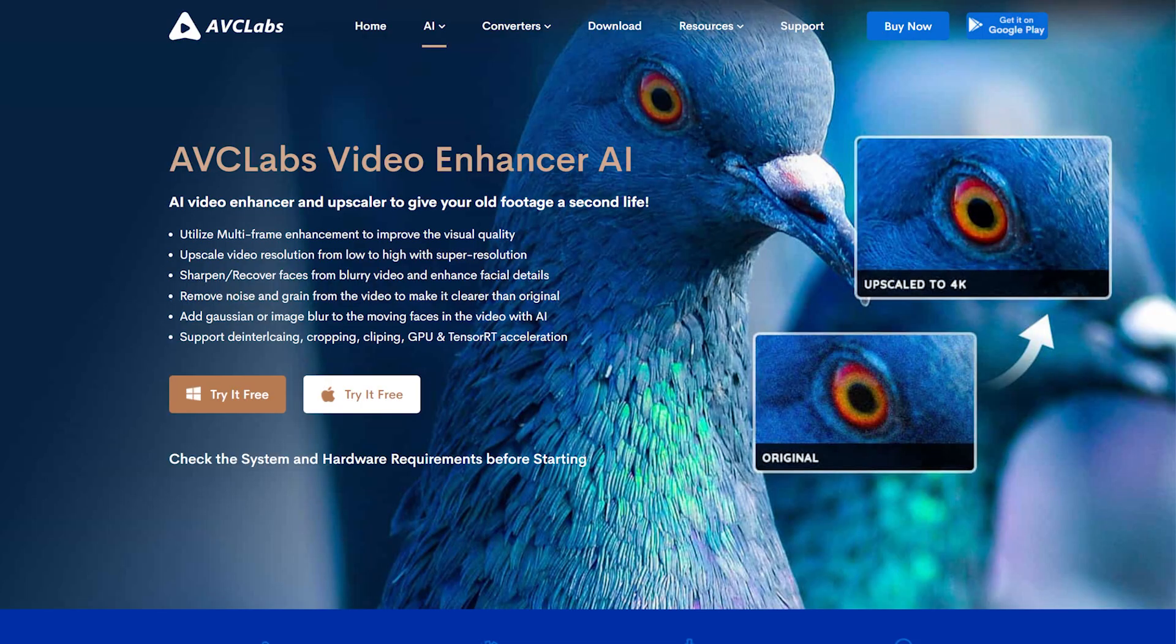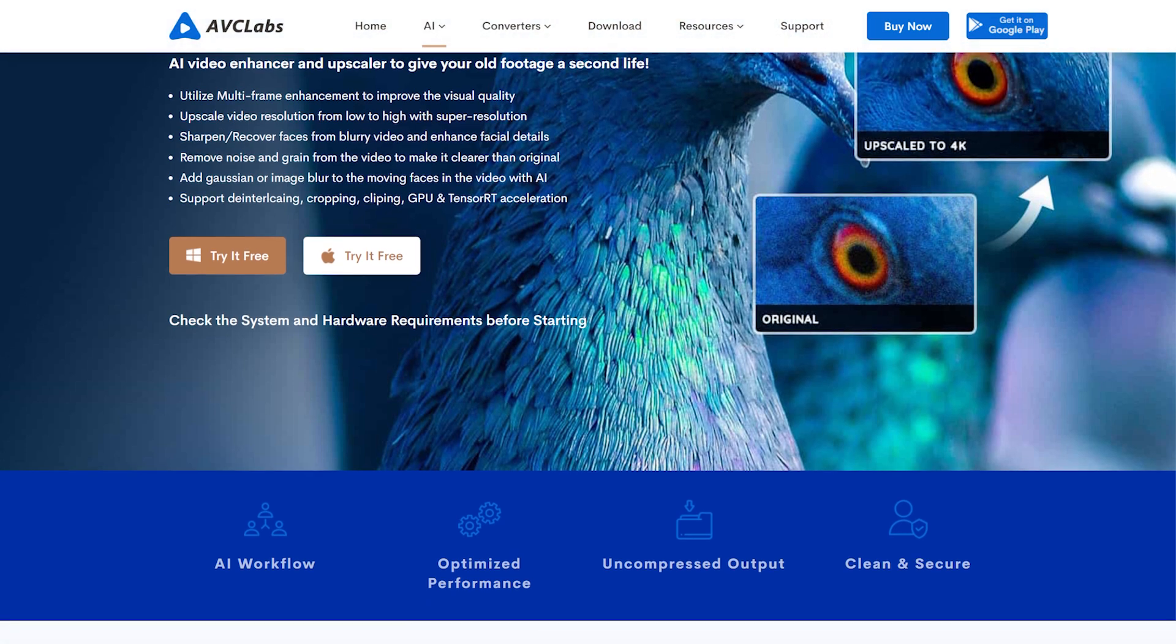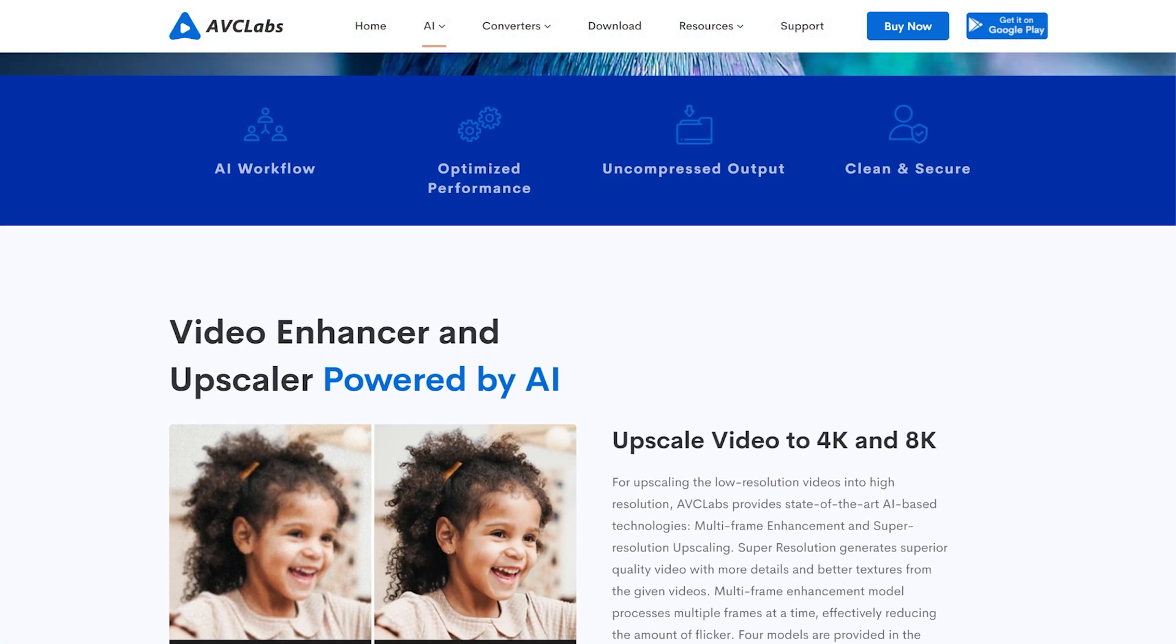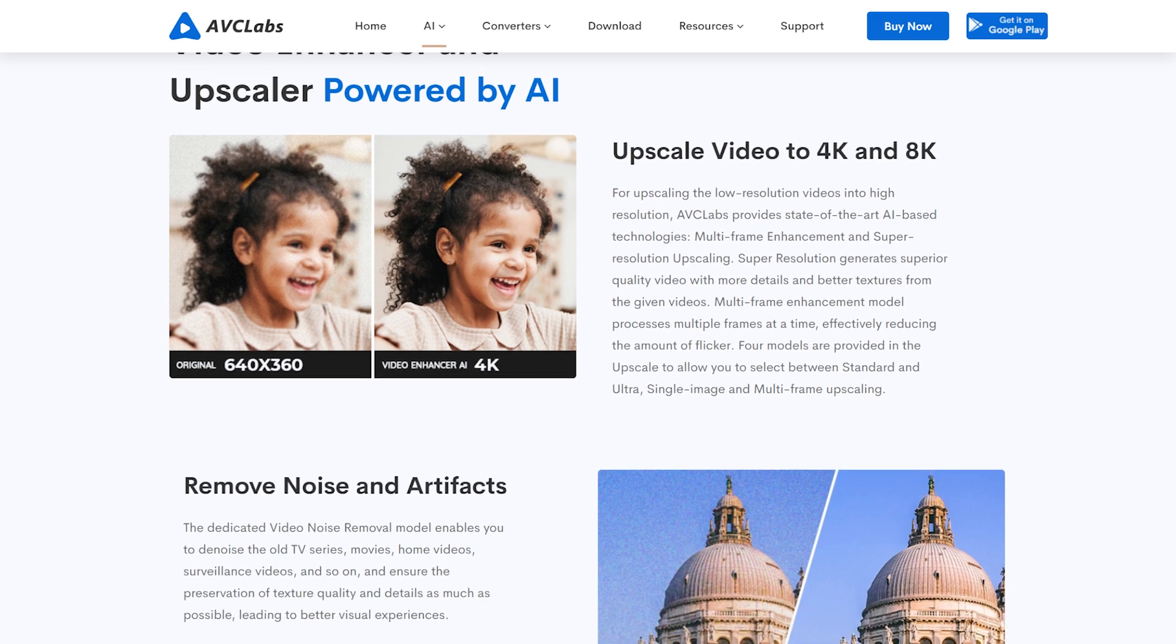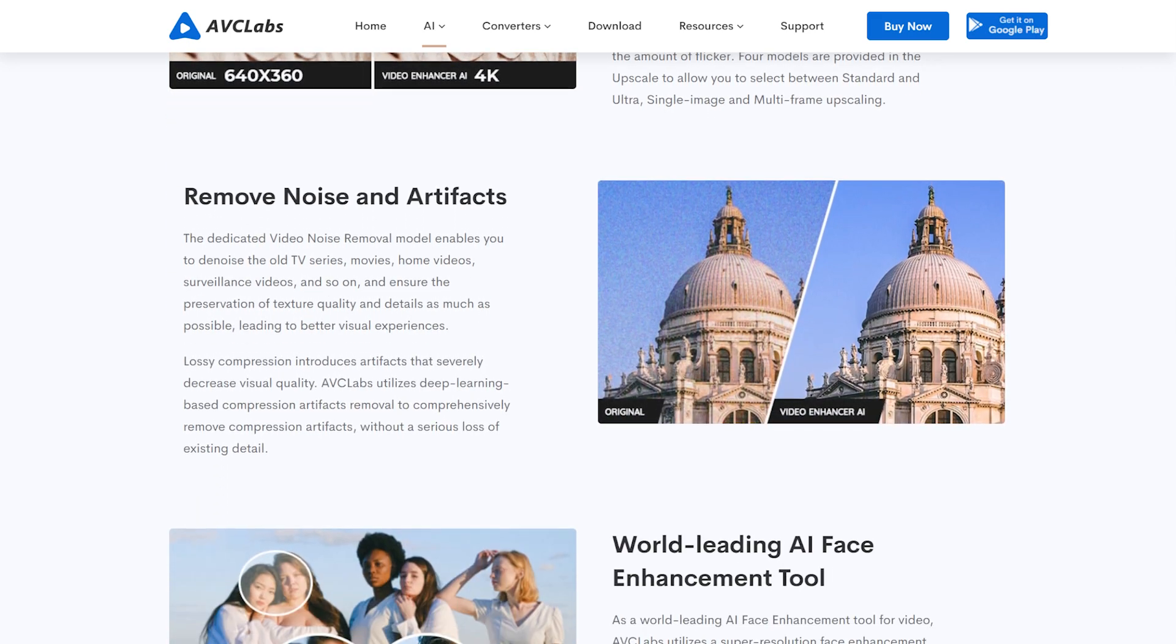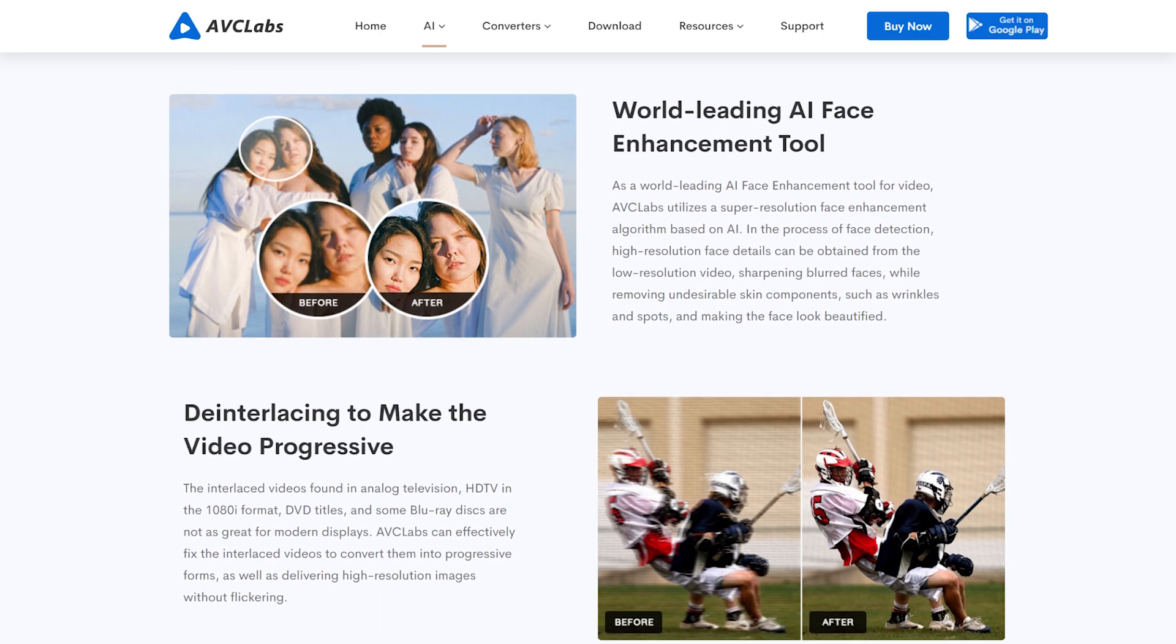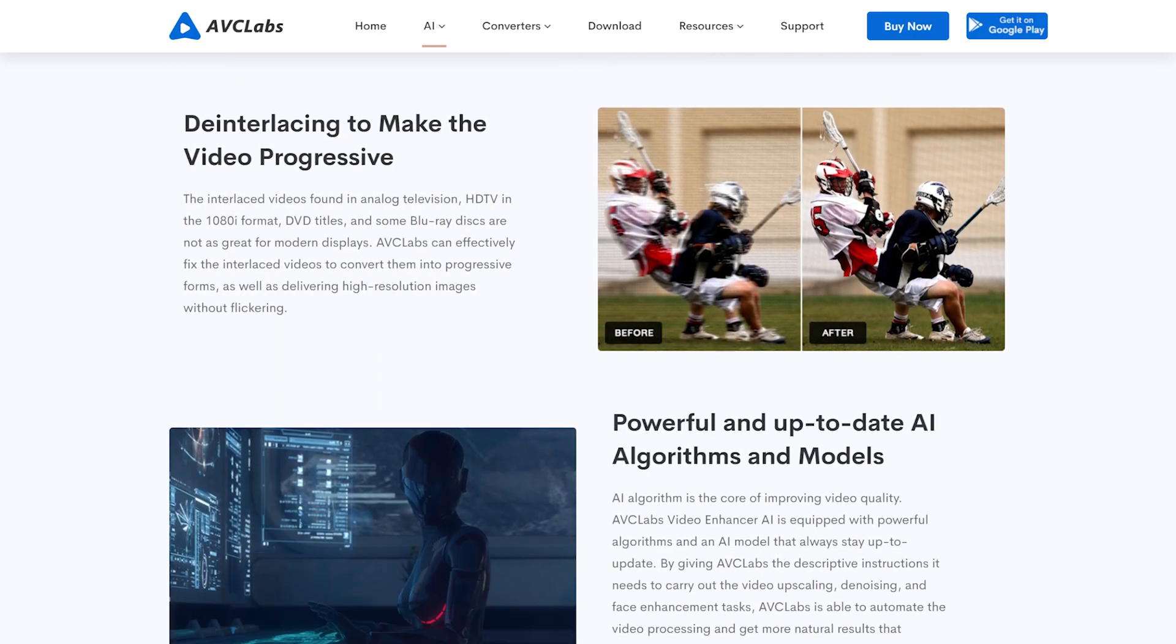I'm going to be taking a look at AVC Labs Video Enhancer AI, which uses AI not only to upscale videos, but also to de-blur out of focus shots, which is crazy, de-noise footage, as well as blur out multiple faces in a single clip automatically. So let's take a look at how this app works and how it performs.